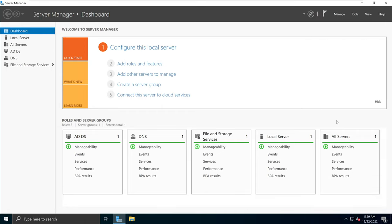In this demonstration we will go over how we can configure interactive logon messages using group policy.